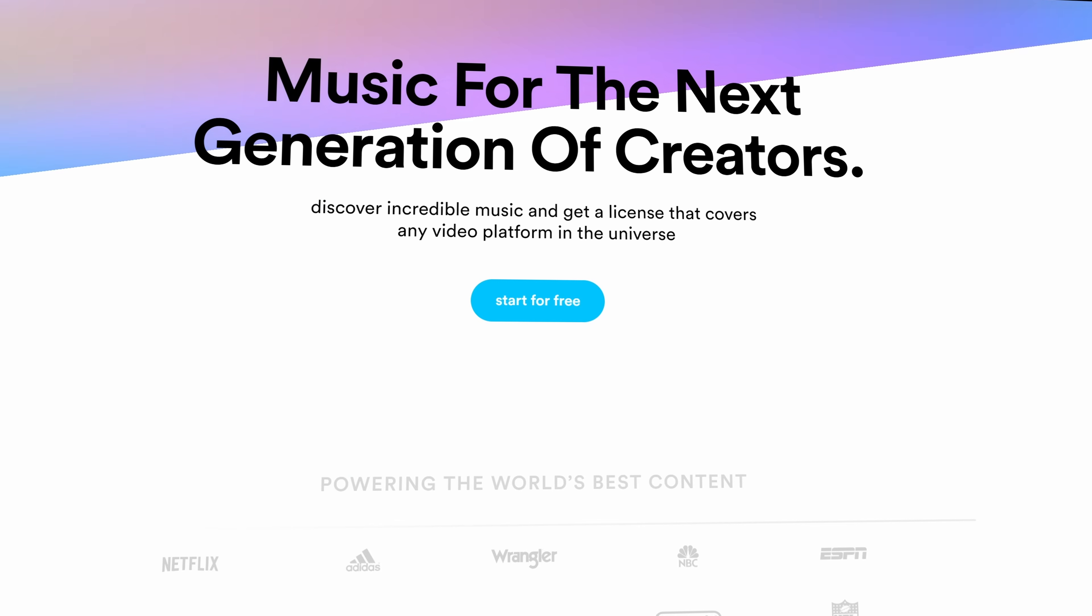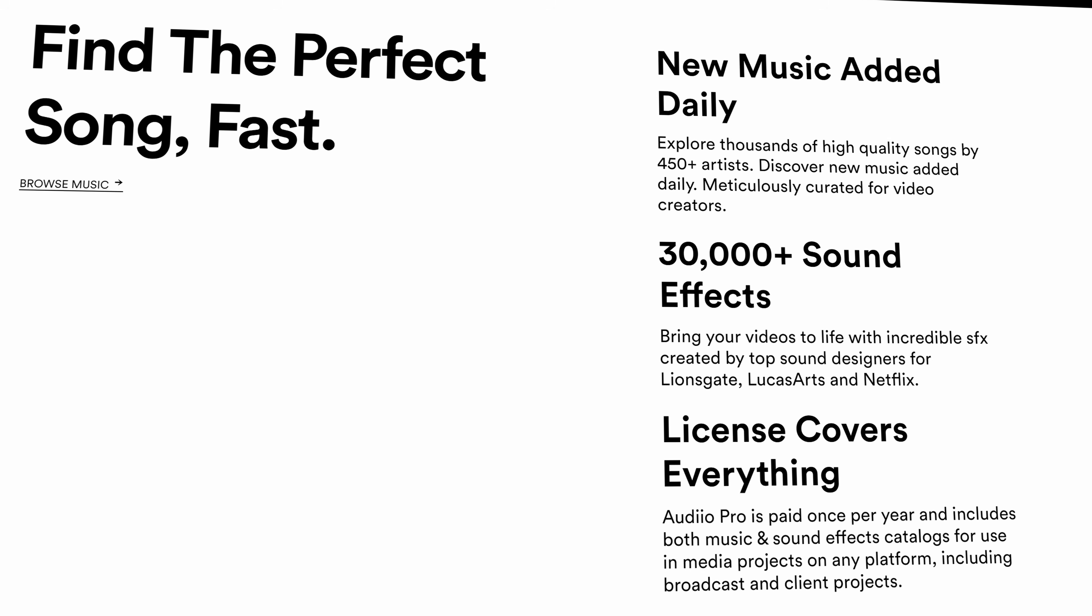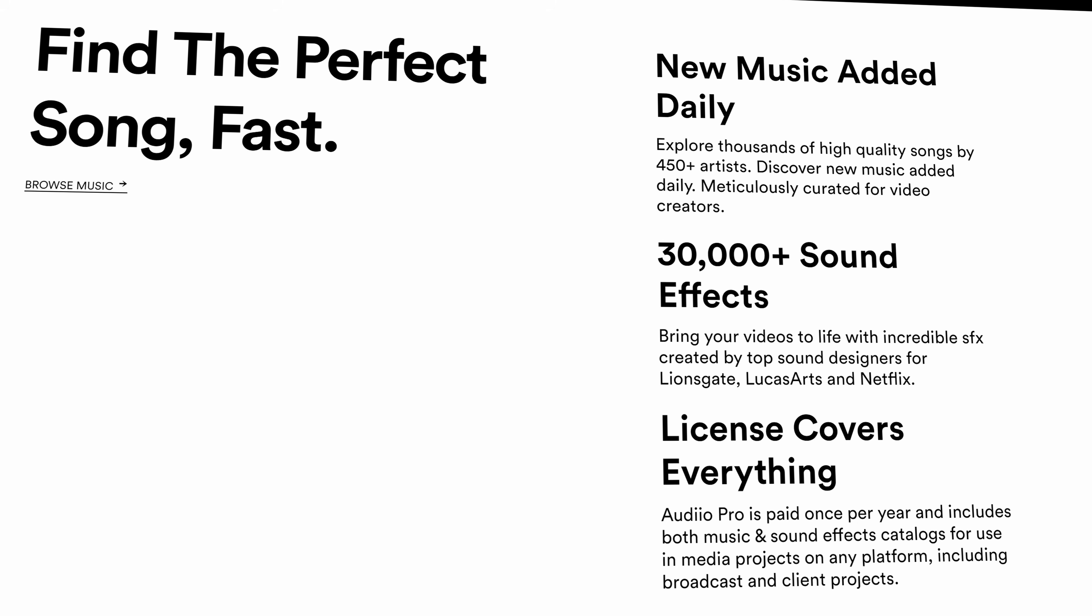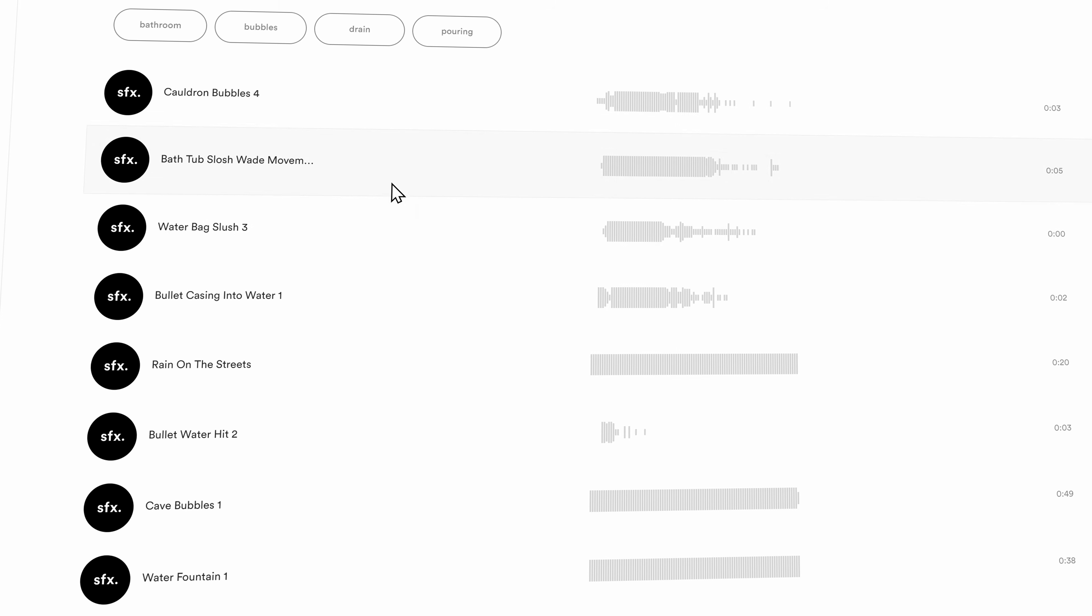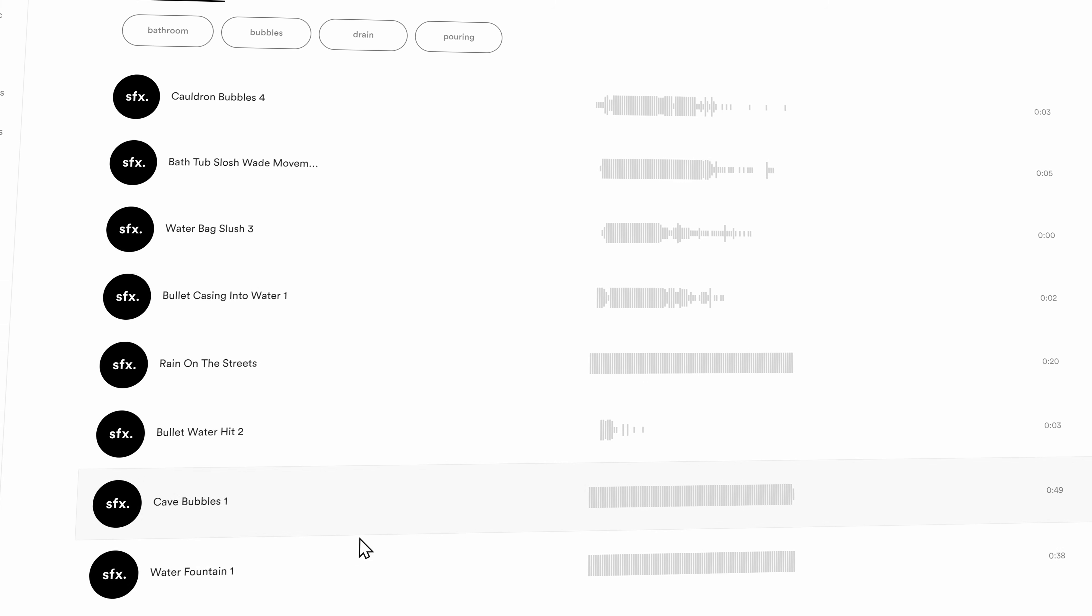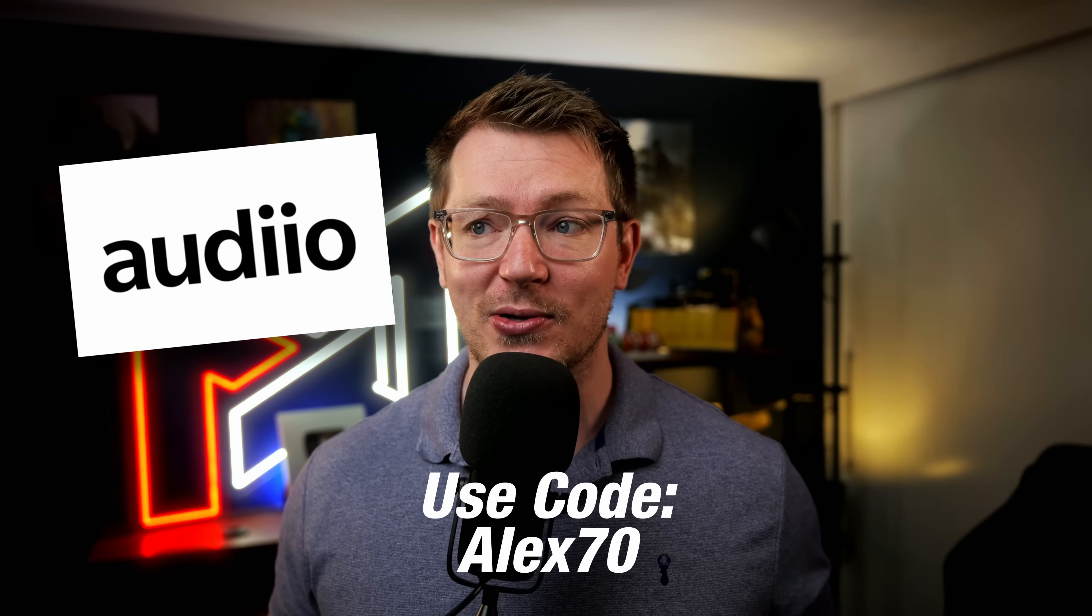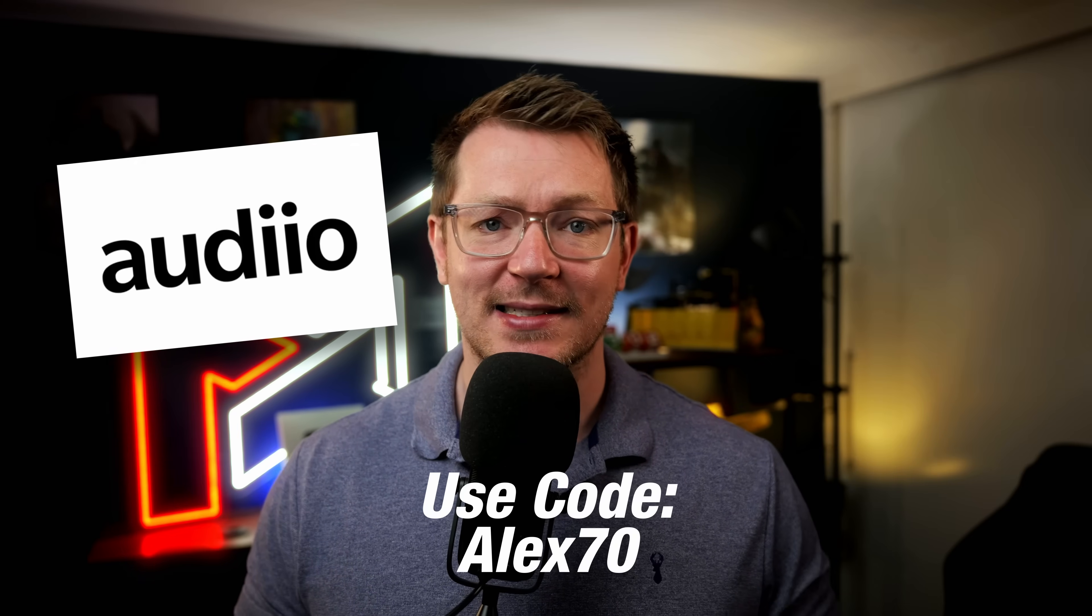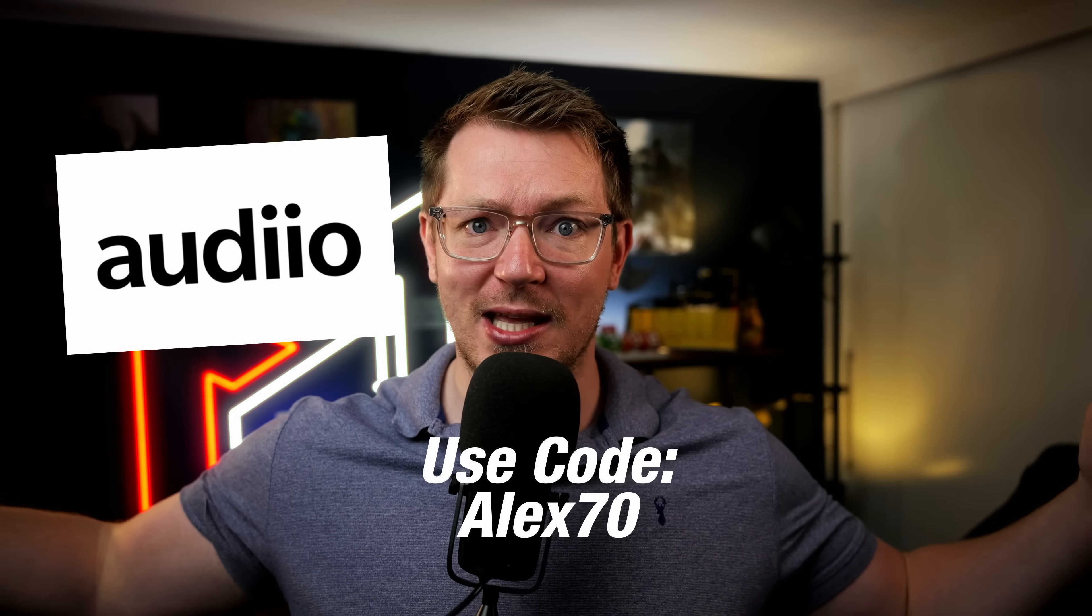But before we get into it, let me just take 20 seconds of your time to thank this video's sponsor, Audio. Audio is a music subscription service with a ton of awesome music and sound effects. You can get your first year subscription for just 59 bucks using the code Alex. Link down below to go check them out for yourself. So let's jump into DaVinci Resolve and I'll show you how to create these whip transitions.